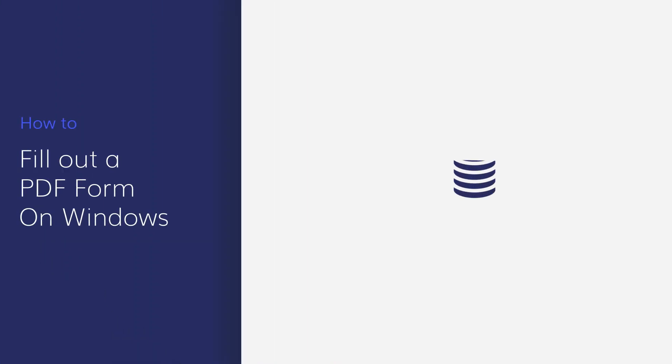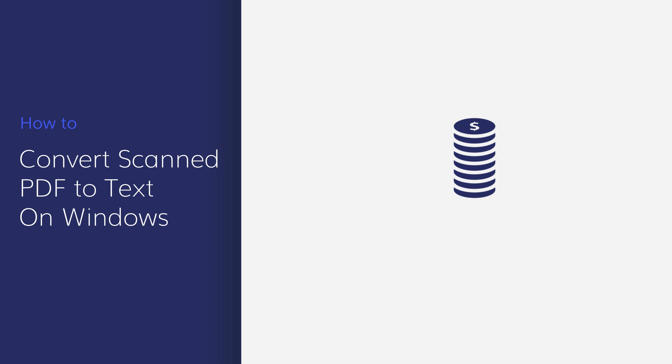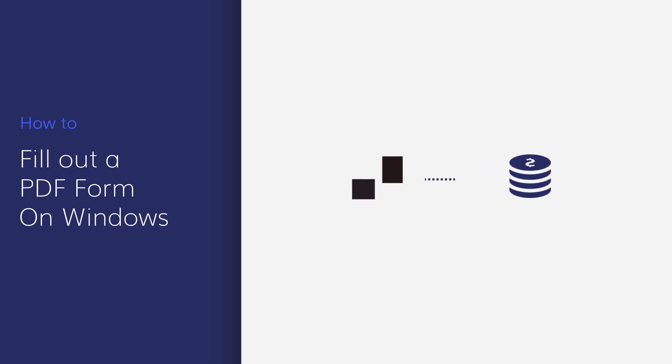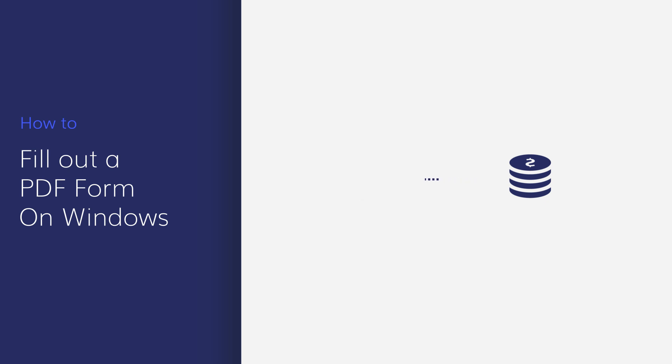PDF editing software can be expensive. This costly software is usually packed with bloated features that you likely won't even touch. Luckily, PDFElement has ditched the sky-high prices in order to provide users just the right amount of tools for a convenient and intuitive interface that is similar to Microsoft Word.